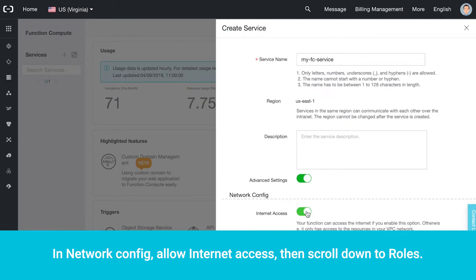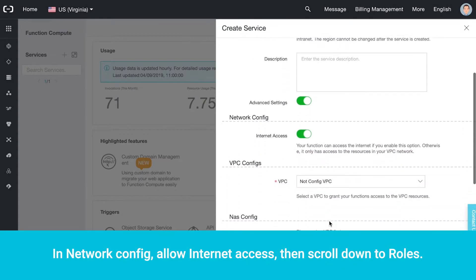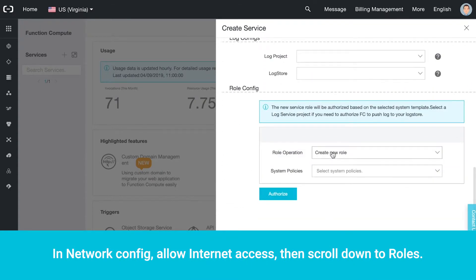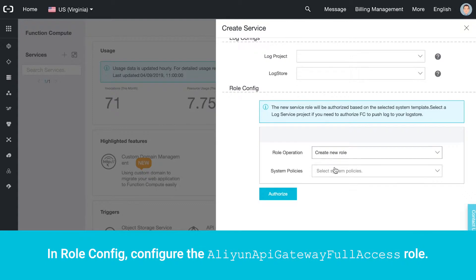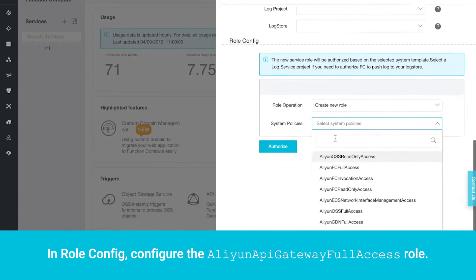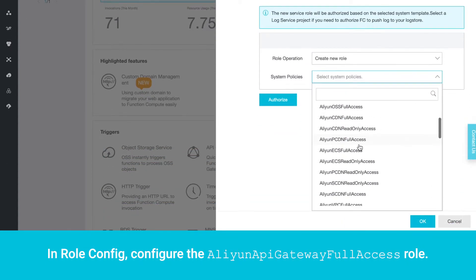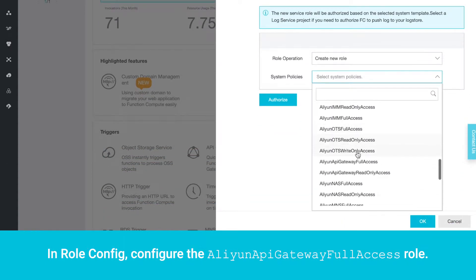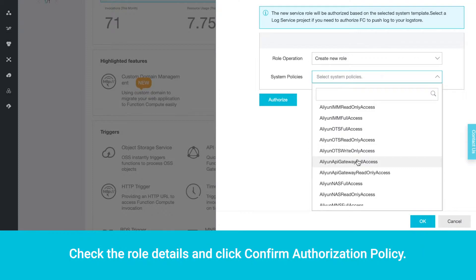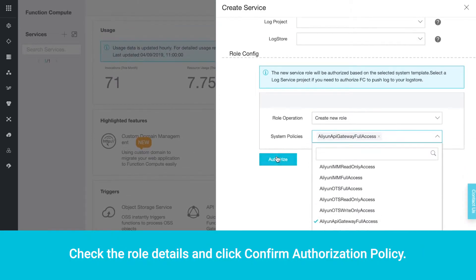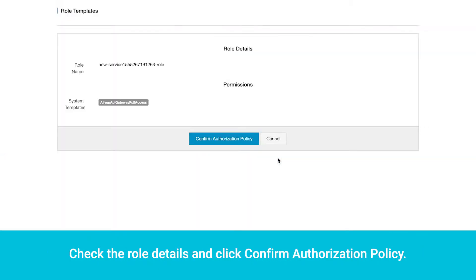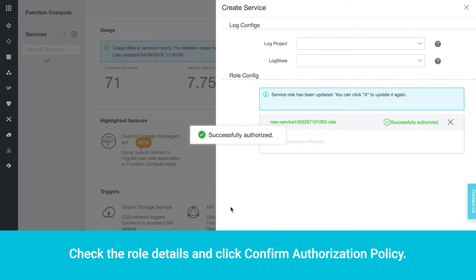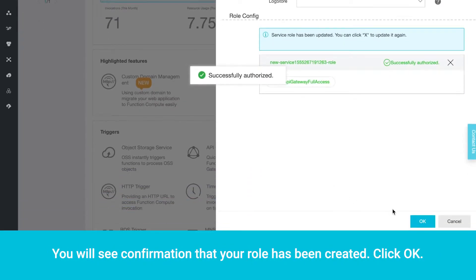In Network Config, allow Internet access, then scroll down to Roles. In Role Config, configure the Alibaba API Gateway full access role. Check the role details and click Confirm Authorization Policy. You will see confirmation that your role has been created. Click OK.